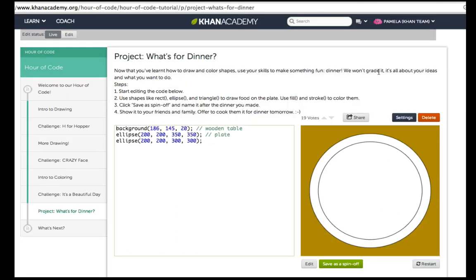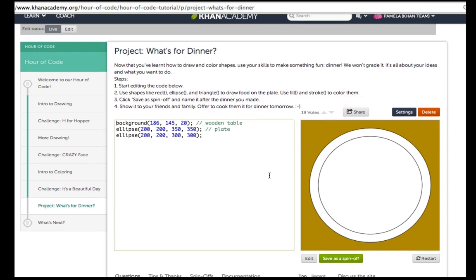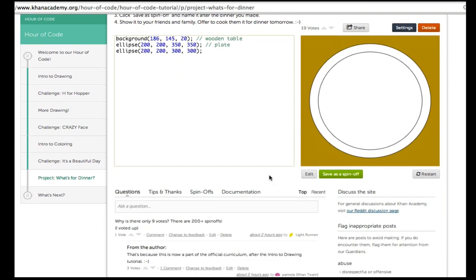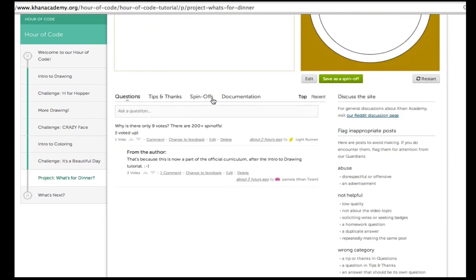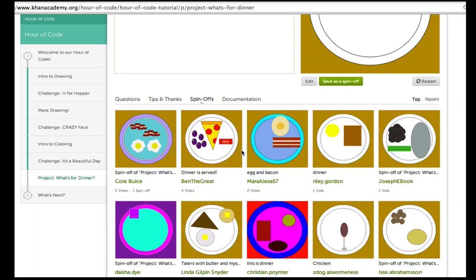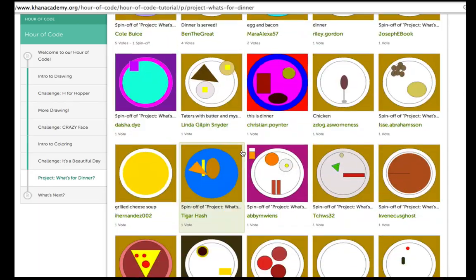Finally, at the end, you'll do a more free-form creative project, where there's no right answer, and the point is just to have fun while using what you've learned.